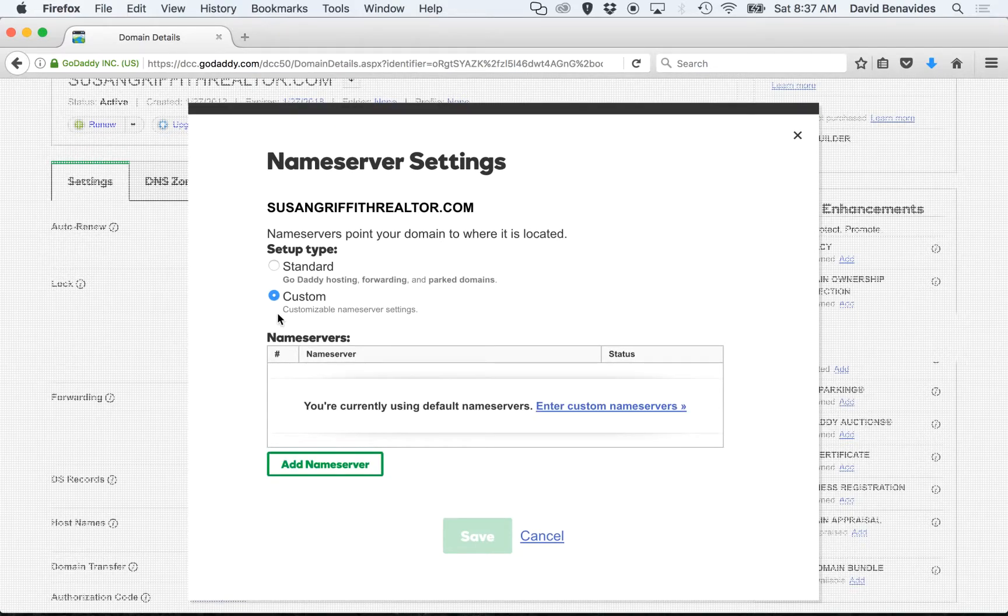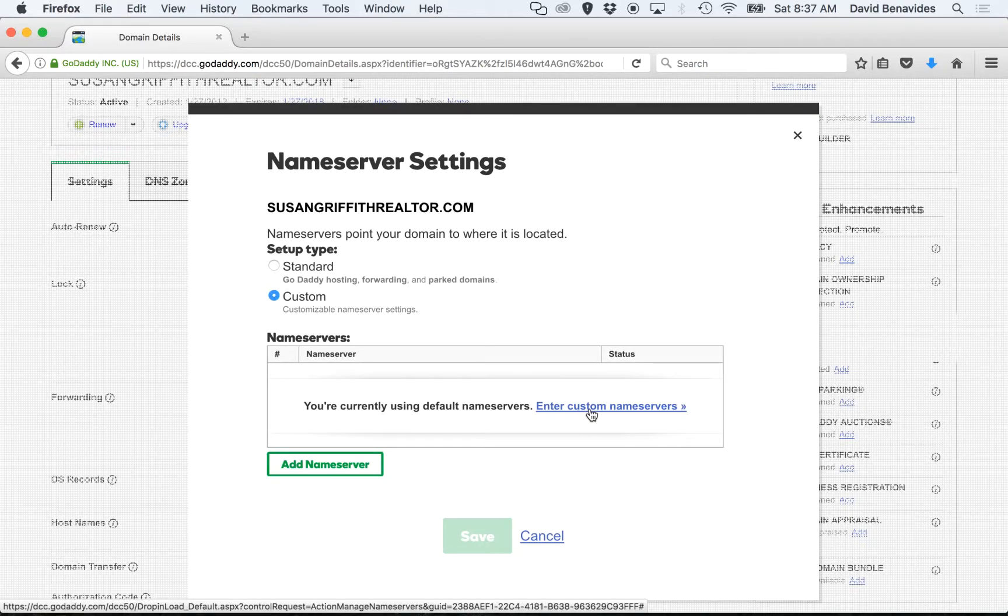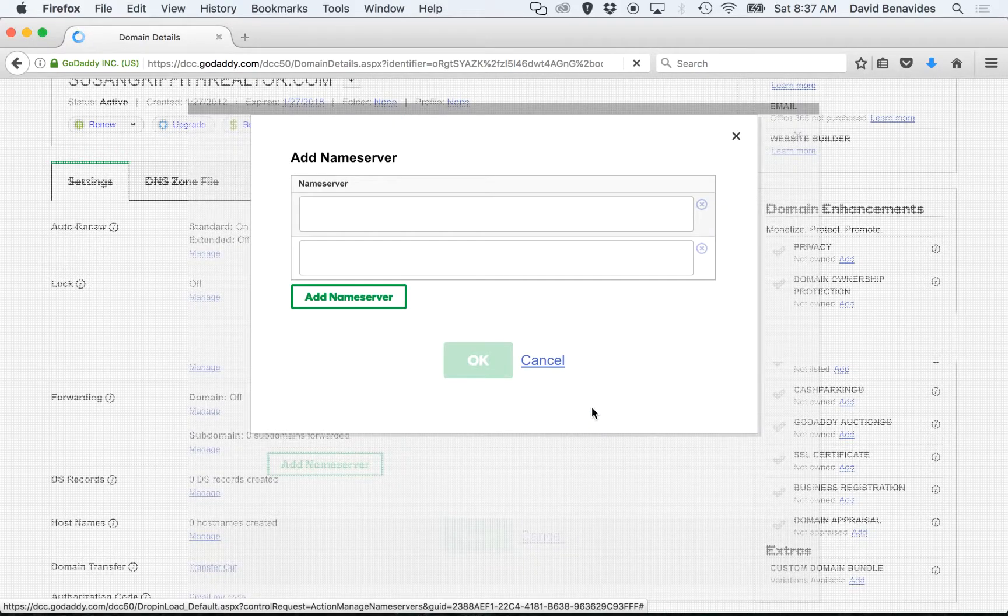So click Custom, and then click Enter Custom Name Servers so that we can type in our own name servers.